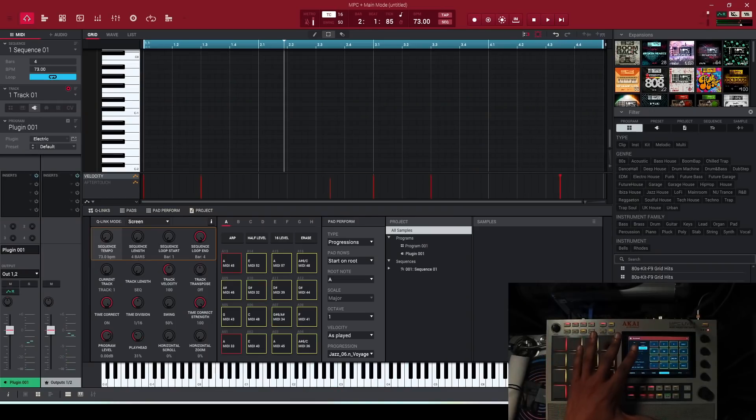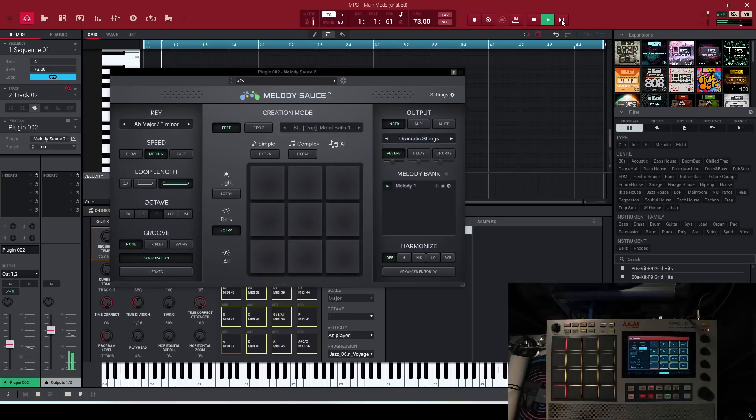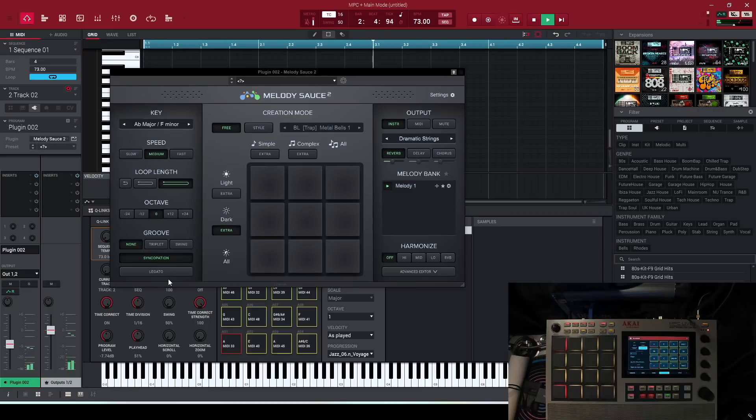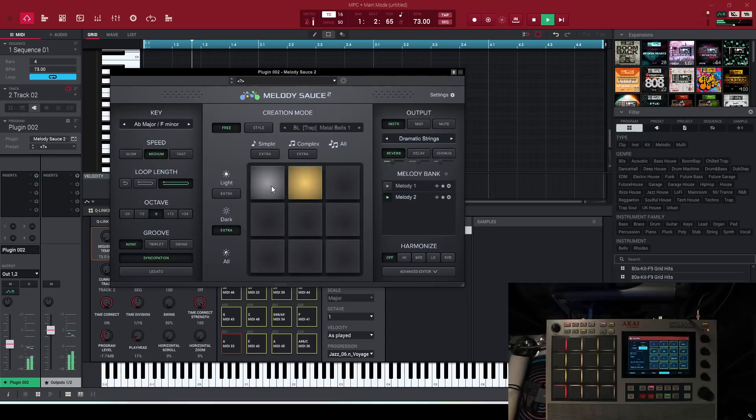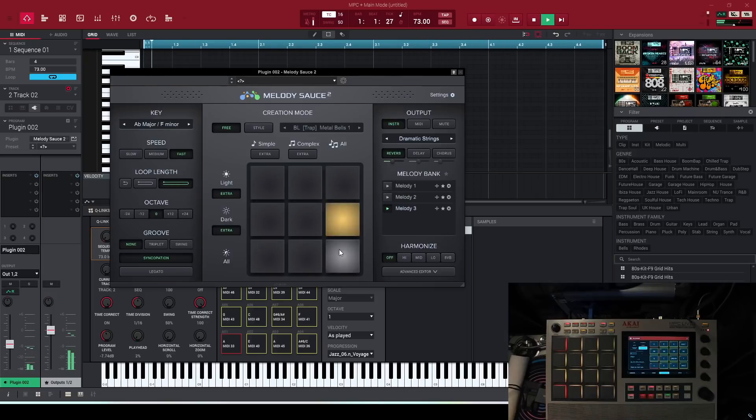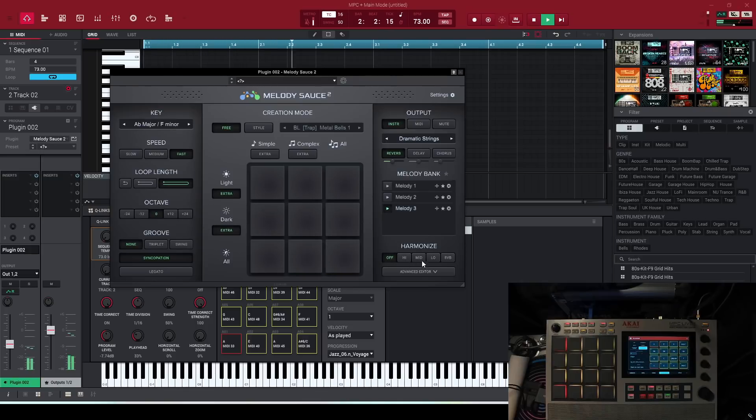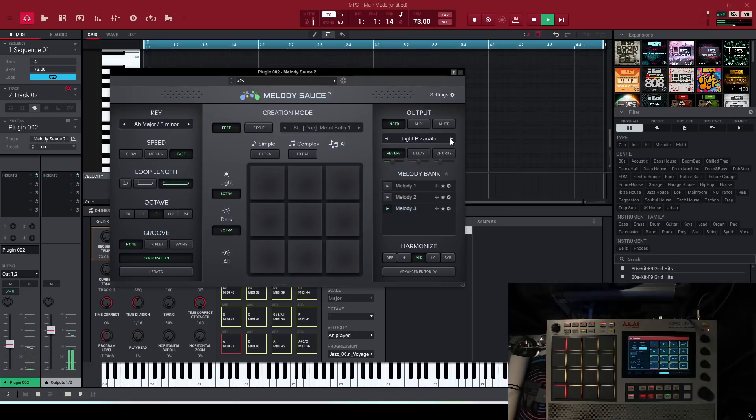So I just played some jazz chords. So I want to see how well can Melody Sauce 2 hang with these progressions. Let's keep on generating. Let's do a light melody. And let's finish it off with some harmonizing.